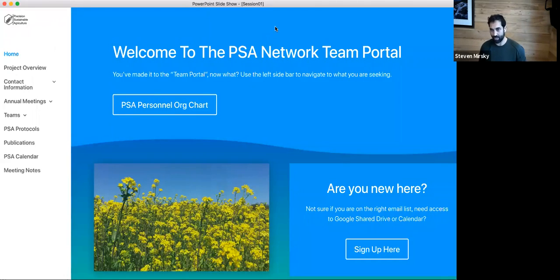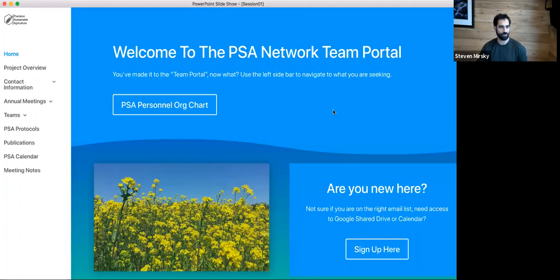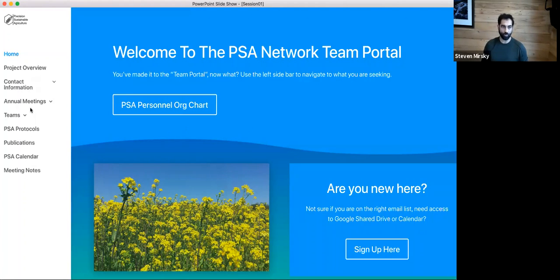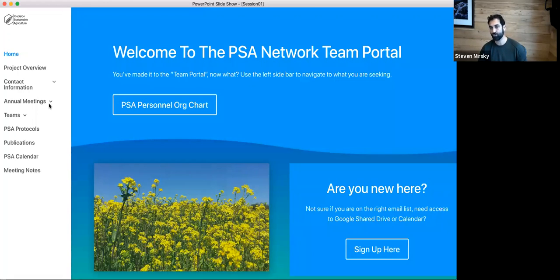As a reminder, we have an intranet portal — this is really the one-stop shop for accessing all PSA stuff. On the left of the screen you can see the different ways that you can navigate through our intranet portal. You can see that we have all of our different types of protocols, our contact information, our annual meetings. If you have not been to our intranet portal, you're doing yourself a disservice. This is a really well-developed product with a lot of great content.